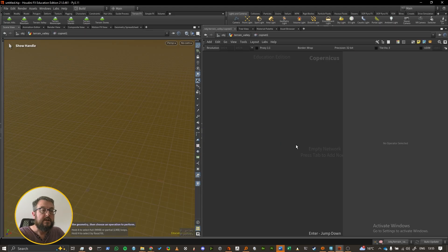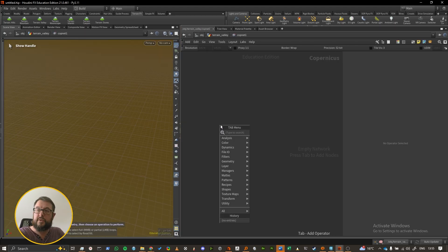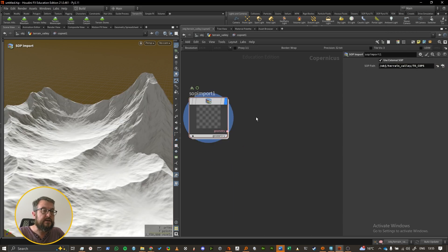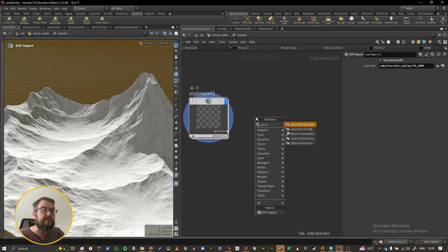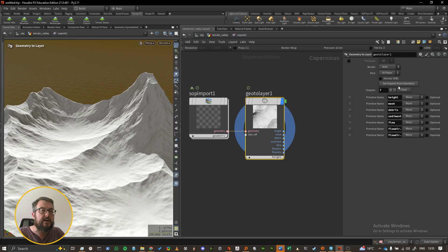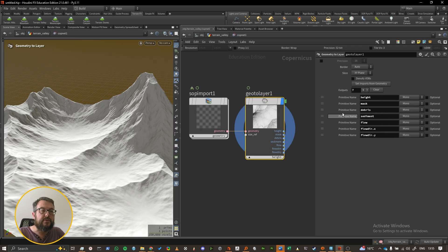I'm going to put down a COP network to load in our height fields. It's a bit more straightforward than it used to be — we can put down a slop import, point it towards our height fields null, and we have to turn it from geometry into pixels. The null we need to use is Geo to Layer, and that should transform it over into pixels. There's a handy little button so we don't have to hook up all the different volumes by hand — we can just say import from the terrain.